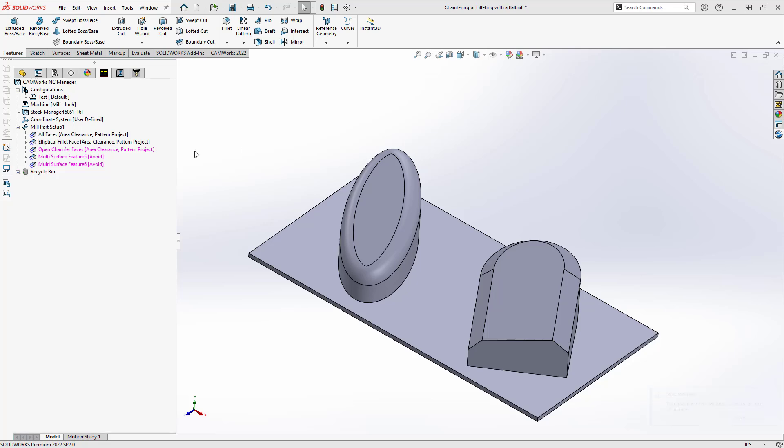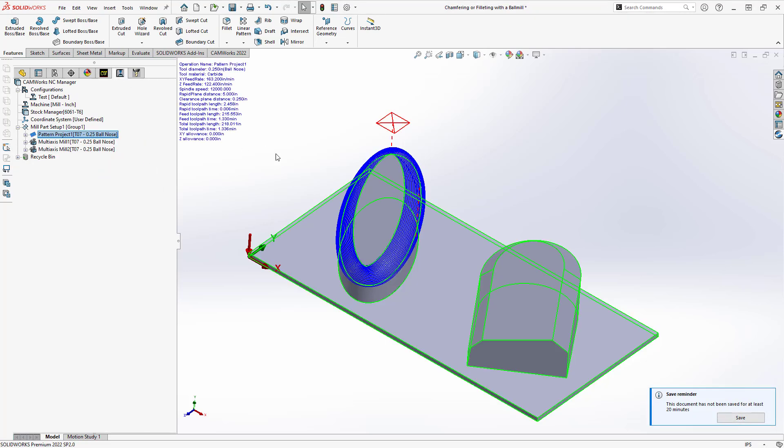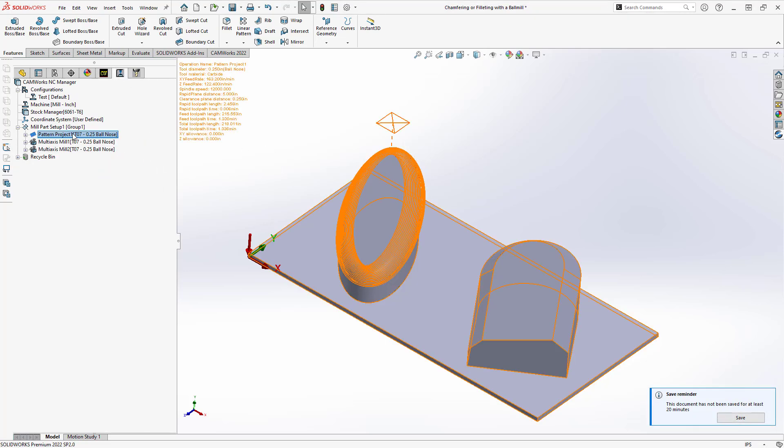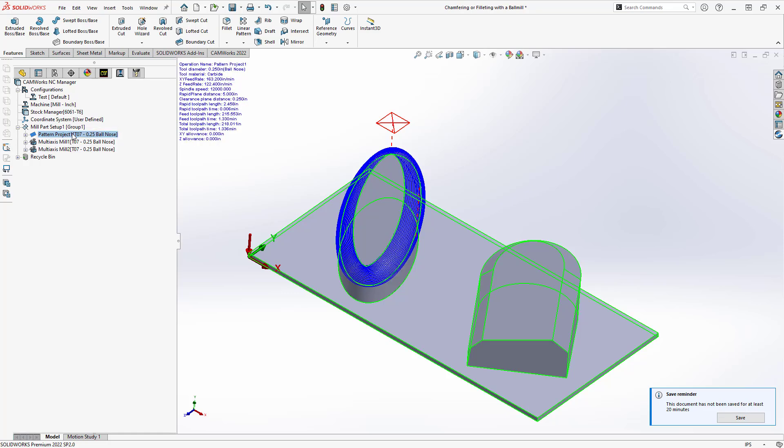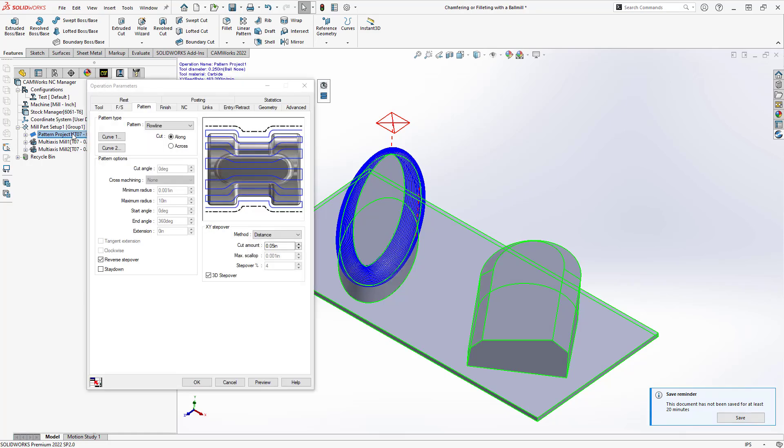So with all the surfaces selected, the operation that we would use here is the pattern project toolpath. And the reason being is because the pattern project operation here gives us the option of flowline. Flowline allows us to choose two curves.